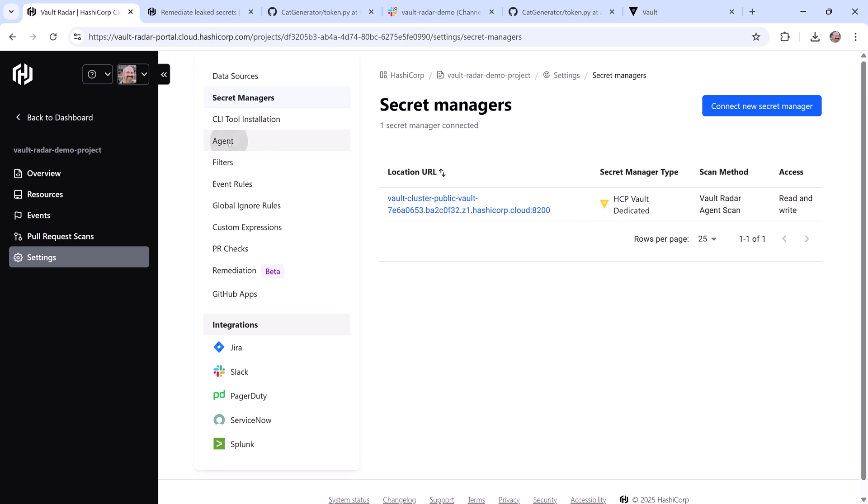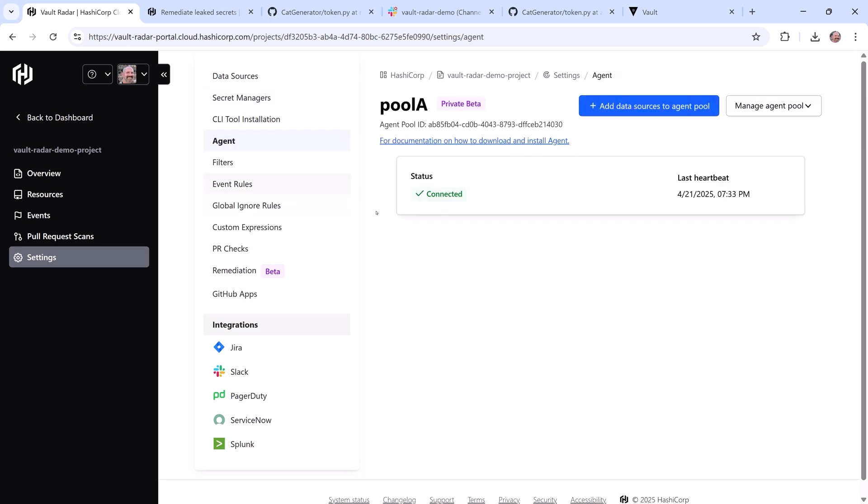Here you can see where I've configured my agent to securely connect to data sources and to Vault, and it's currently running.